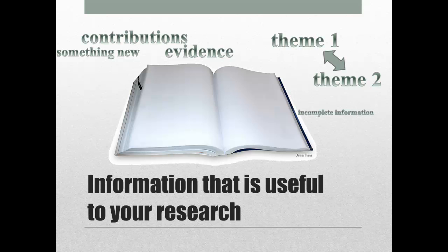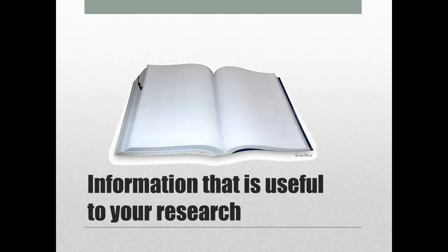Just because a book or article or website is on the same subject as your speech doesn't mean it's necessarily going to be useful for your research.